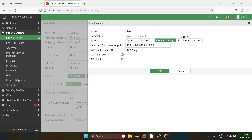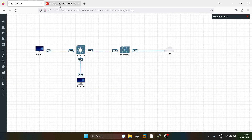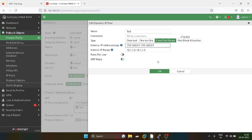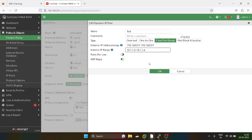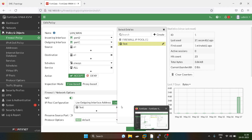With two LAN users — 10.1.1.2 and 10.1.1.3 — the 60,416 ports get divided by two. If you increase the number of LAN users, for example to five or six, the 60,416 ports get divided by that number, which becomes a disadvantage. This feature is recommended only when you have a small number of LAN users. If you have a large number of users but only one external IP address, it is recommended to increase the external IP address range.